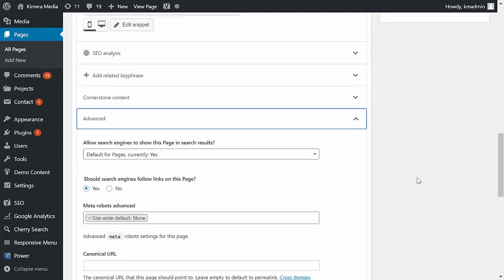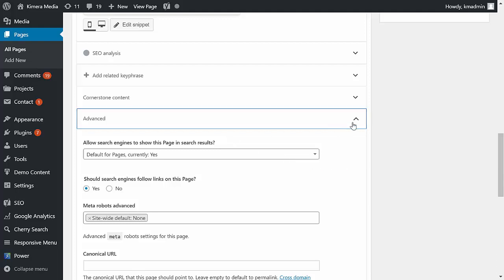We don't want this page to be found, we don't want it to be known by the public. This is a page that people only get to see after they have paid.